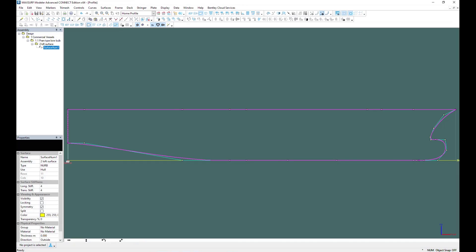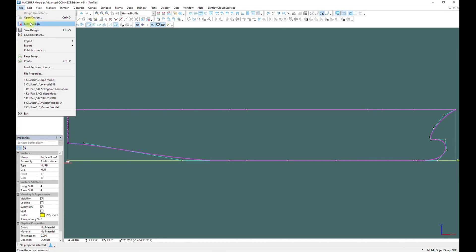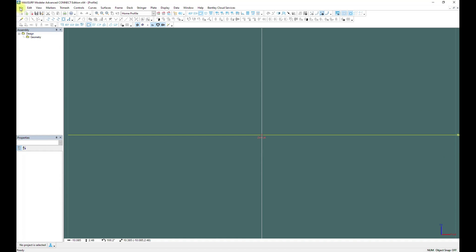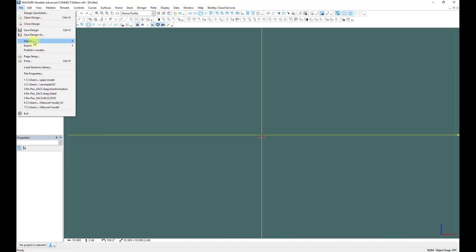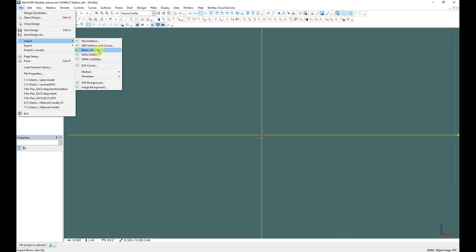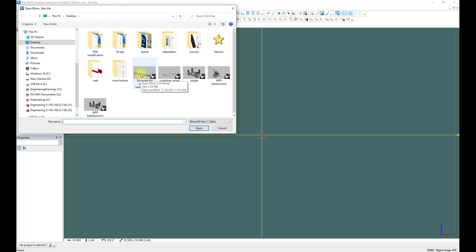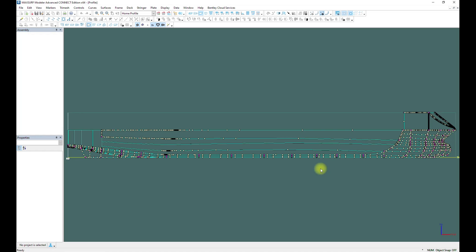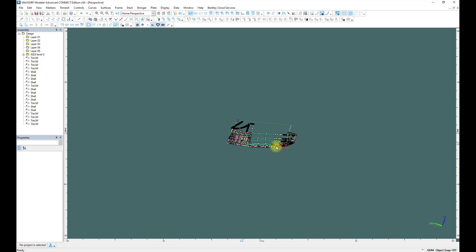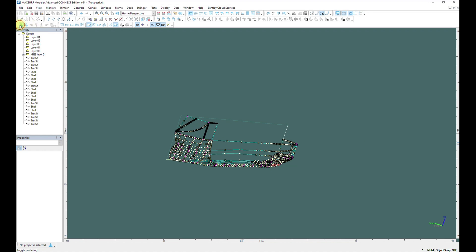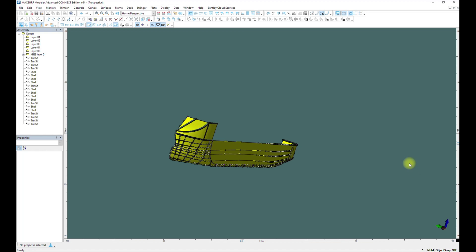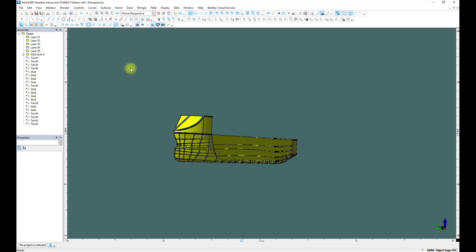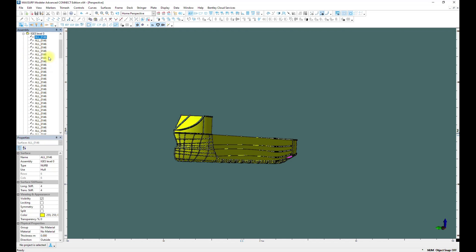So we import the file through Files — let's close this one first — then we go to Maxsurf, File > Import, and we choose the Rhino 3DM file. We choose the model, we don't create a new project so we cancel. Now we can see the model. You need to turn on Render to see the model itself.